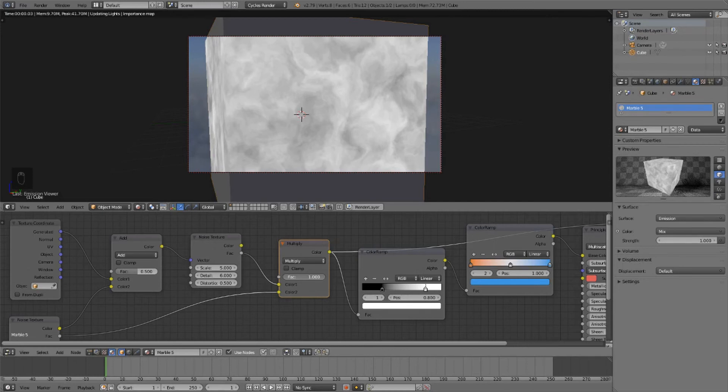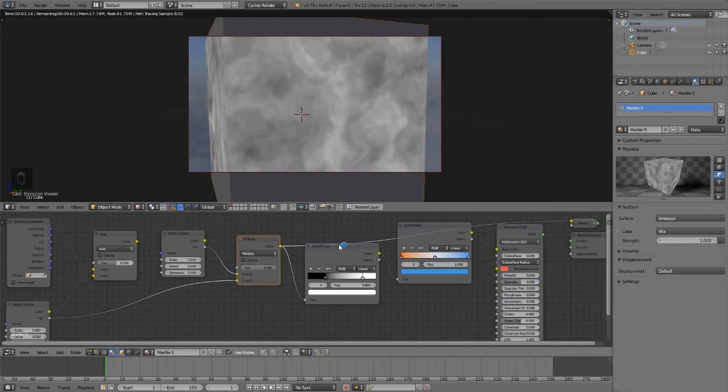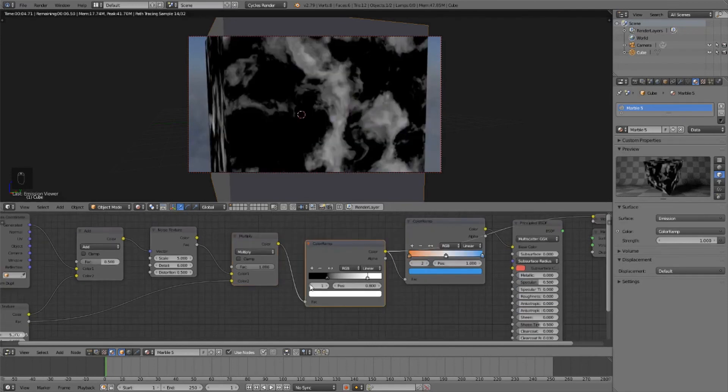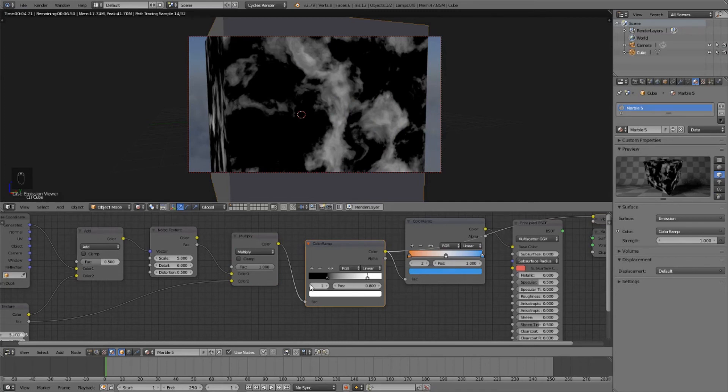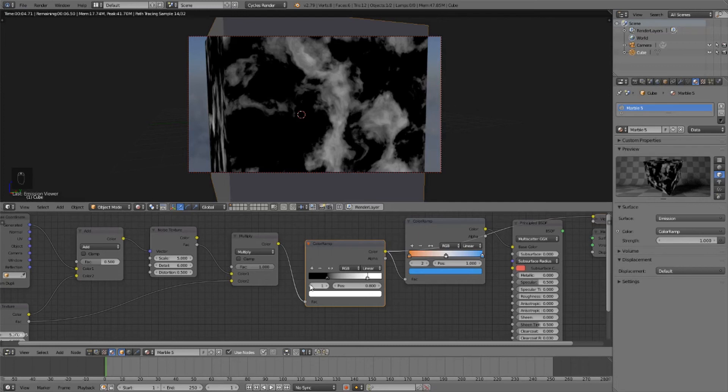But the problem with it is that it reduces all the values, so we're going to have to re-normalize it with the color ramp, because as you can see, it's completely messing out the colors. So let's take this black, drag it all the way down to the bottom, and then slowly pull it up. And right about there looks pretty good.